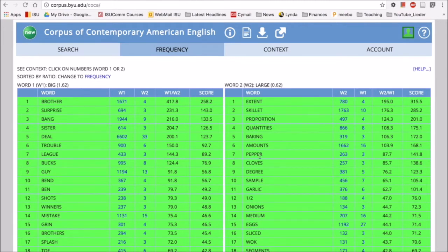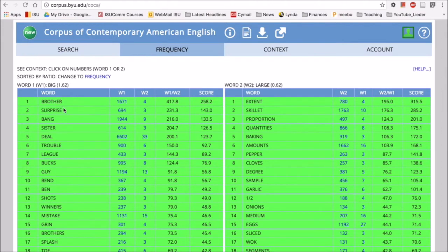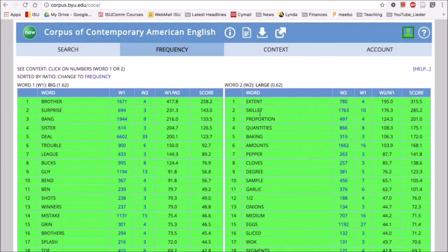So just by looking at these, my first intuition would be that big maybe occurs more in a metaphorical sense while large occurs more in a literal sense, like an actual large skillet.